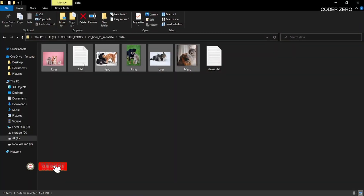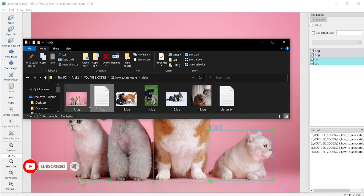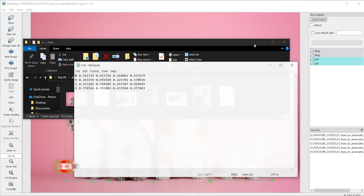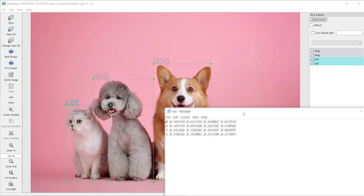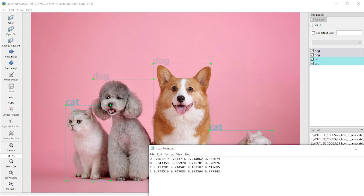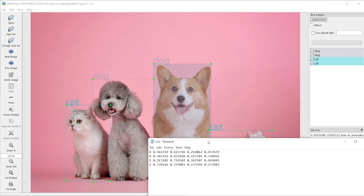This is our first image annotated. Save it. After saving you will get a text file. If you compare this file with the values we have, it shows we have two classes. That is class 0 for dog and class 1 for cat. And we have four objects here — one, two, three, four — and these are the bounding boxes for those four objects.